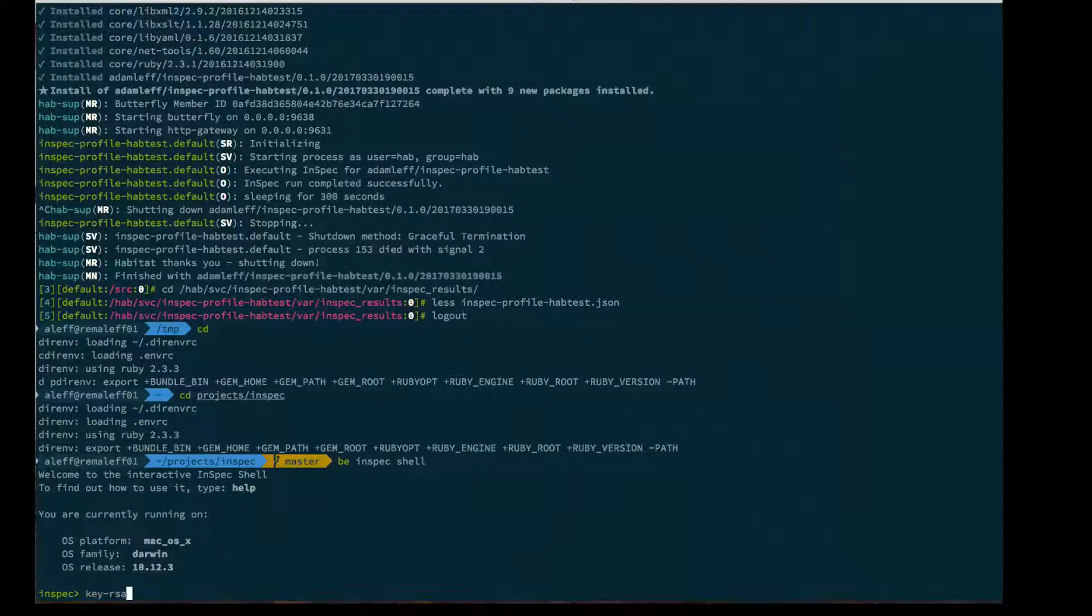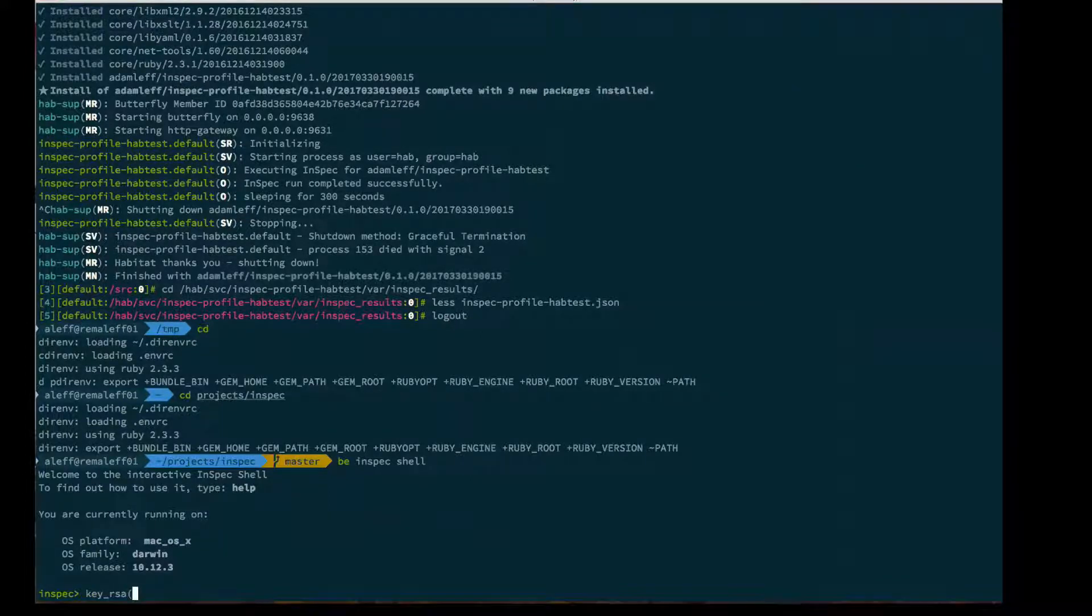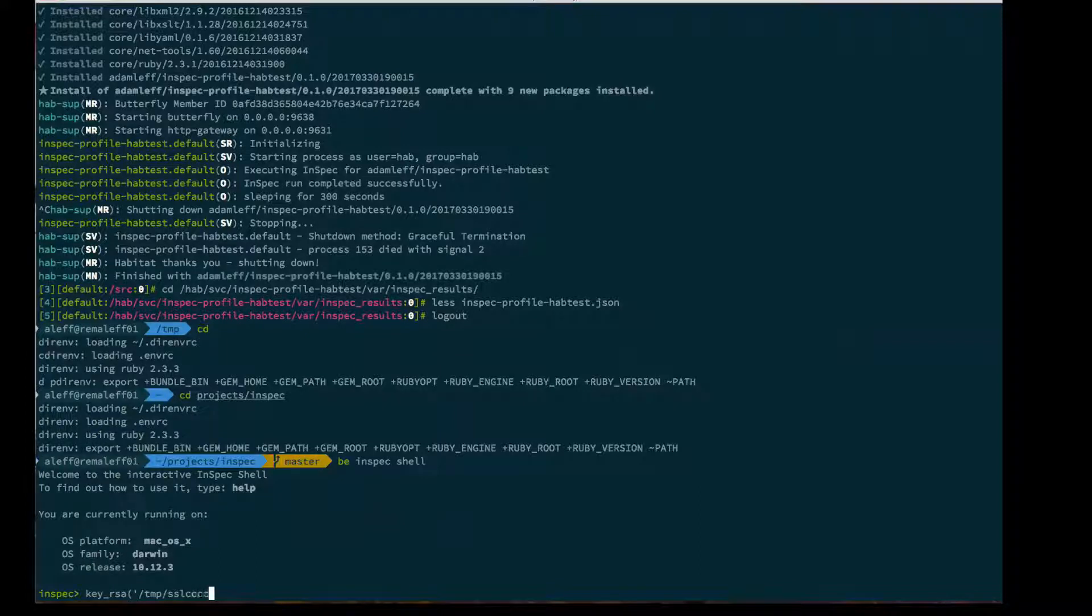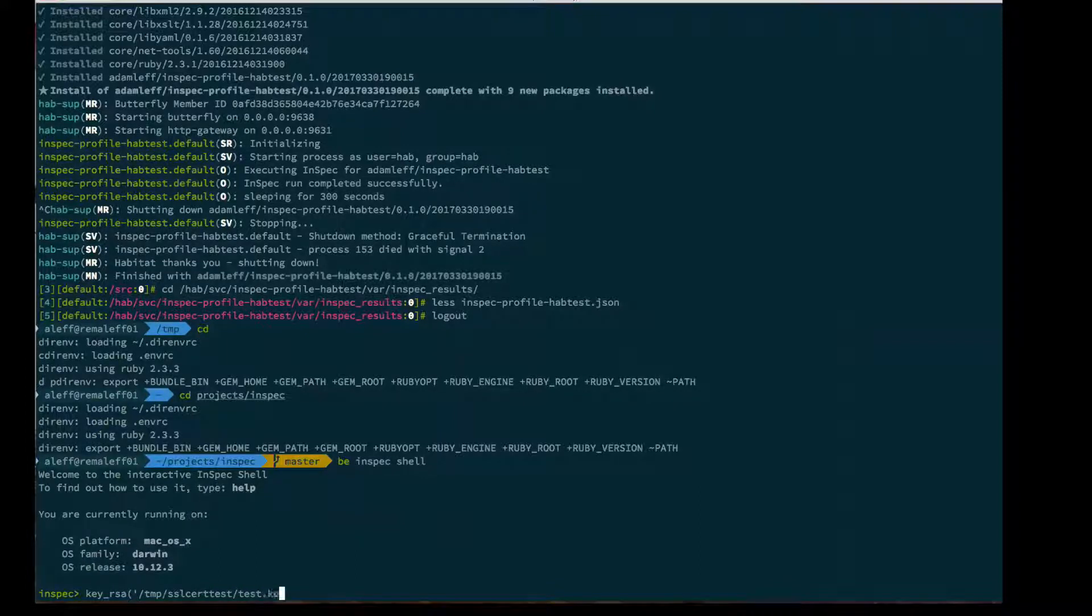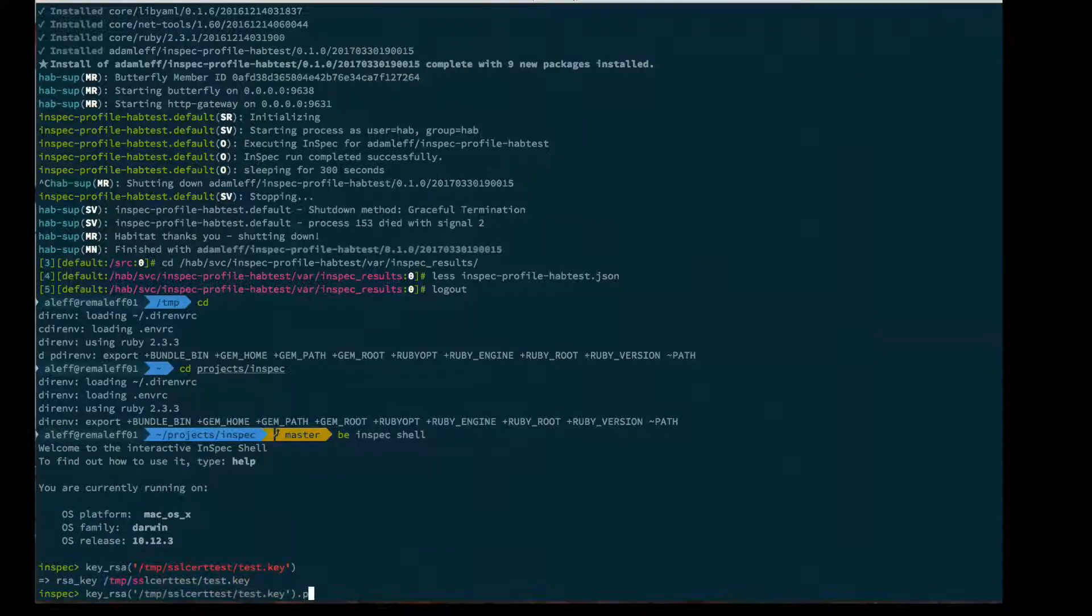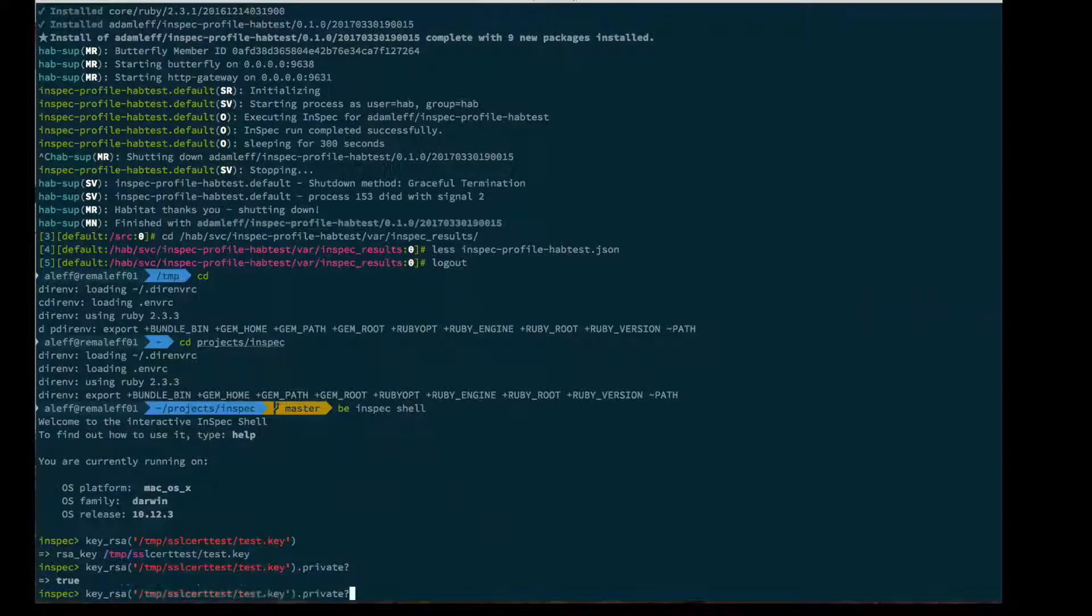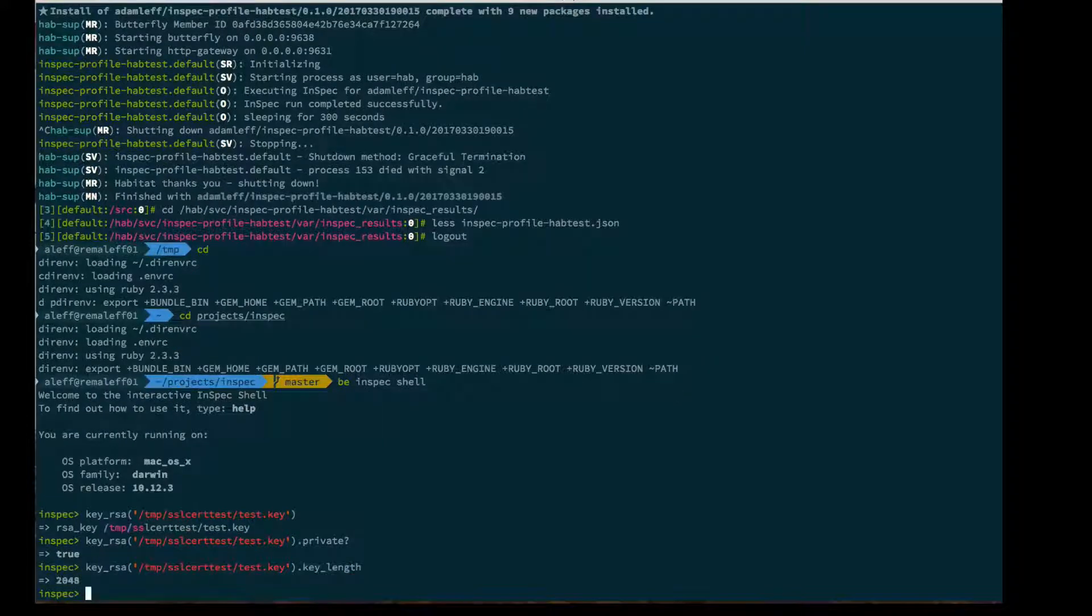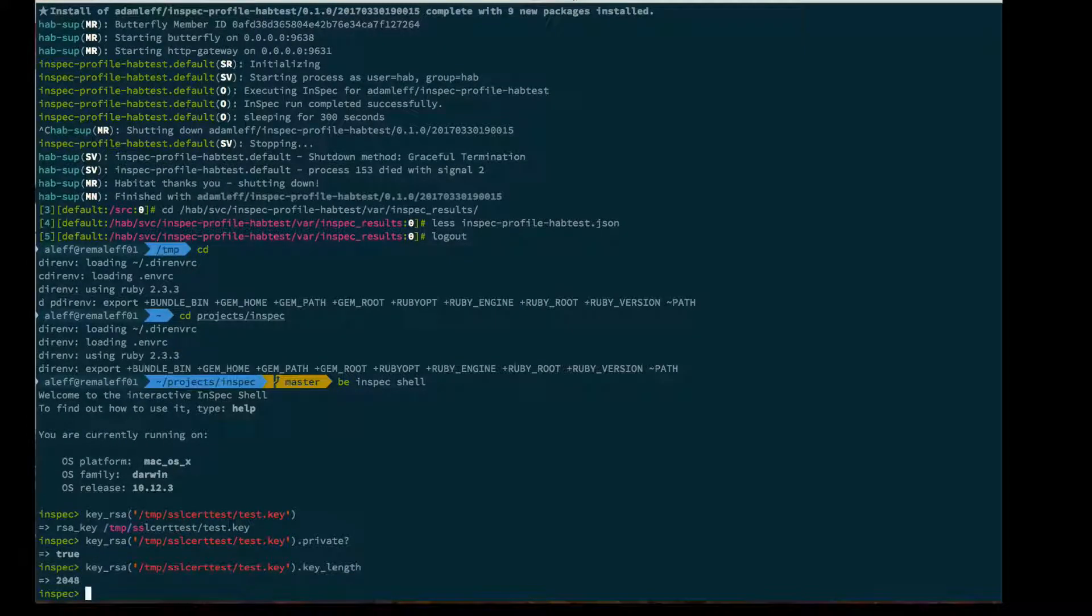First, I'll show you the key RSA resource. We go to SSL cert test, test.key. I can say is this a private key? It sure is. I can say what is the key length of this one, and you can see it's a 2048 key.